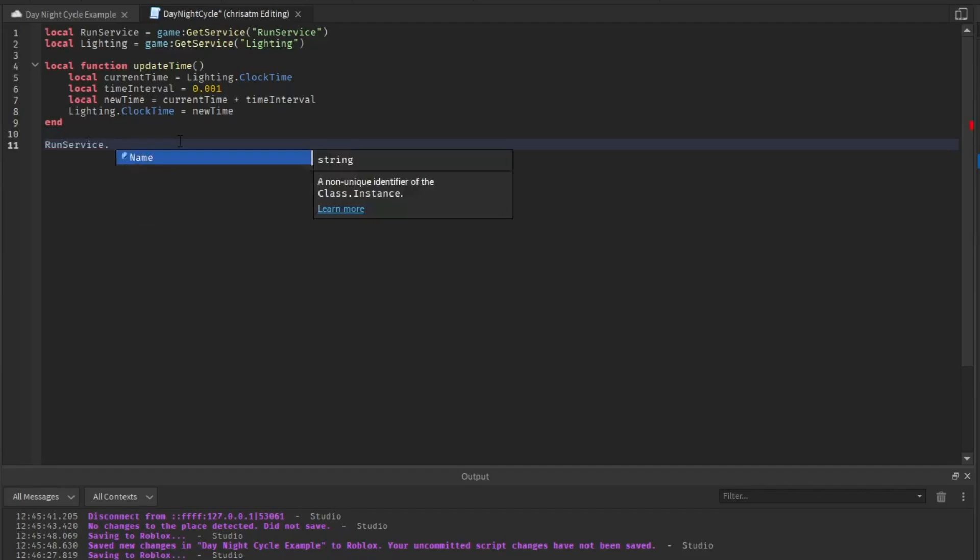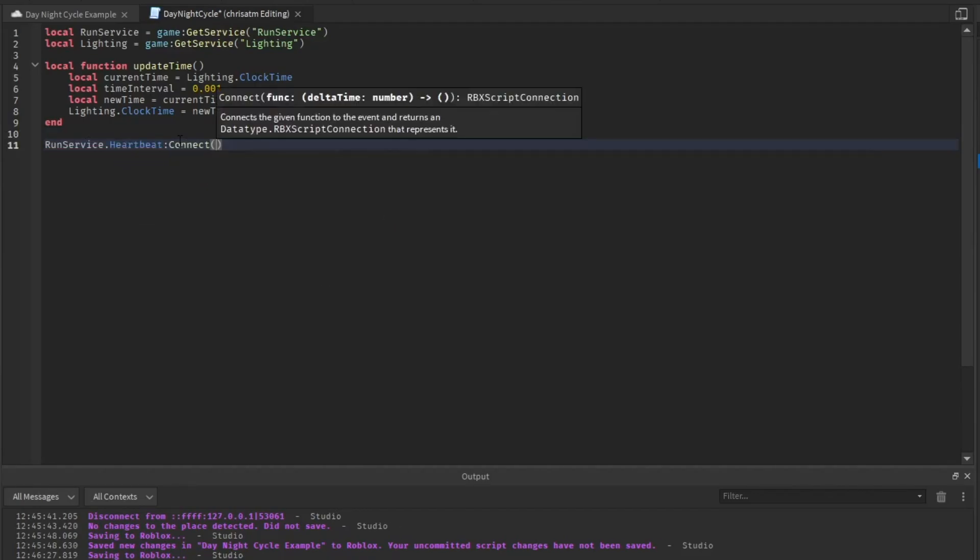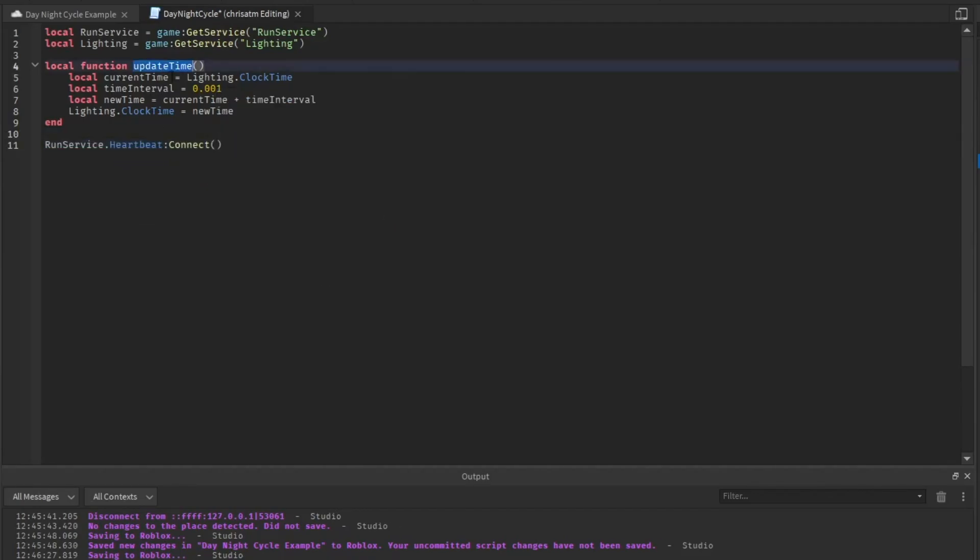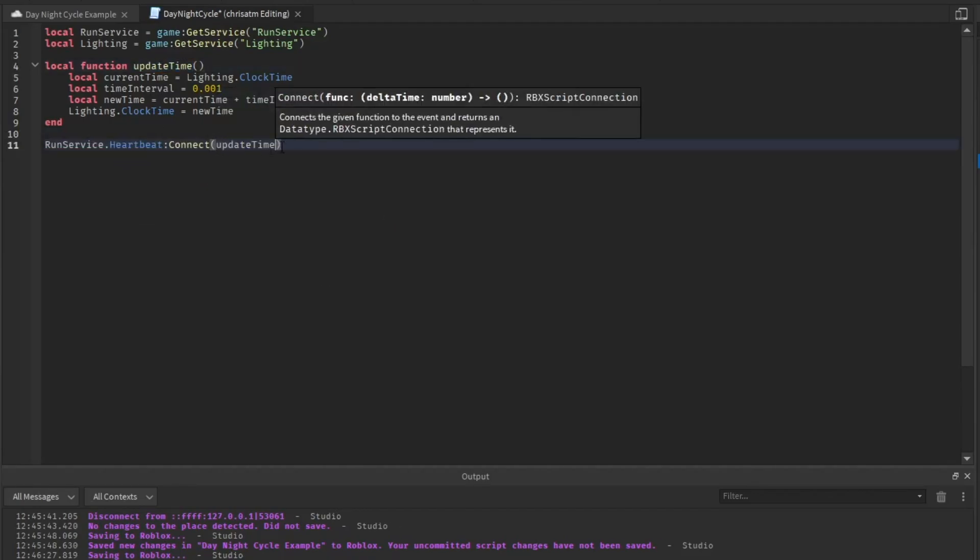And then we're going to use run service to connect a heartbeat. And the function that we'll connect it to is update time.